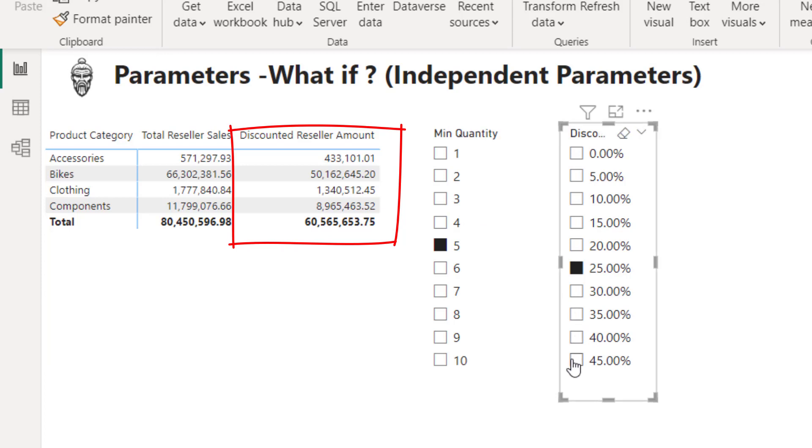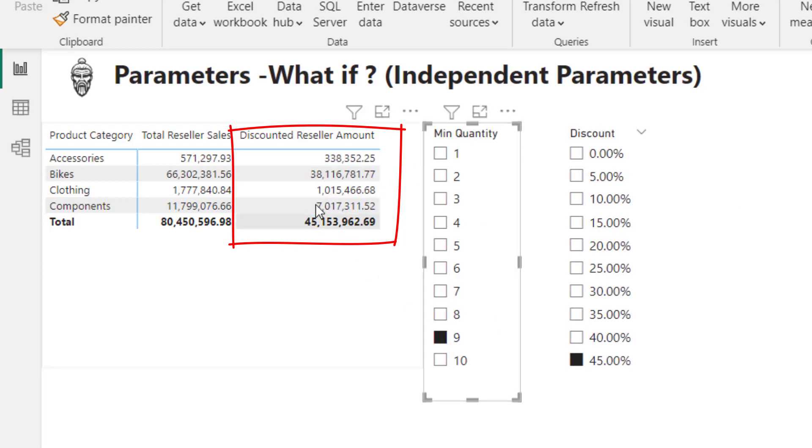But if I want to increase that to 45% and make it nine or more items, I can see that impacts a bit less. Pretty cool use case for the independent parameter pattern. Excellent. See you in the next video.